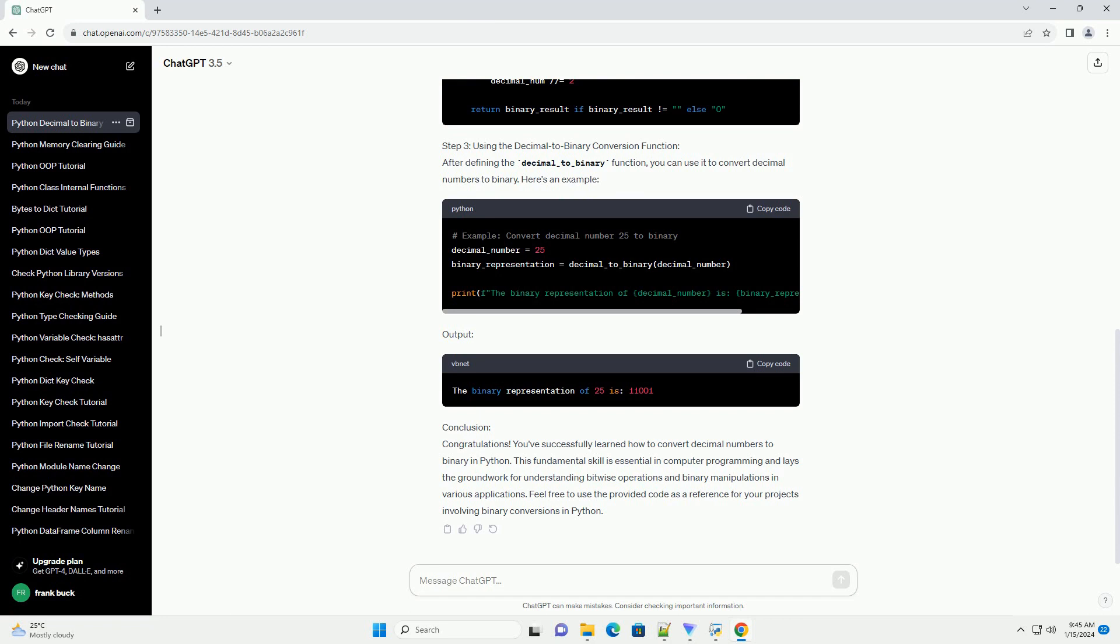Step 3: Using the Decimal to Binary Conversion Function. After defining the decimal_to_binary function, you can use it to convert decimal numbers to binary. Here's an example.